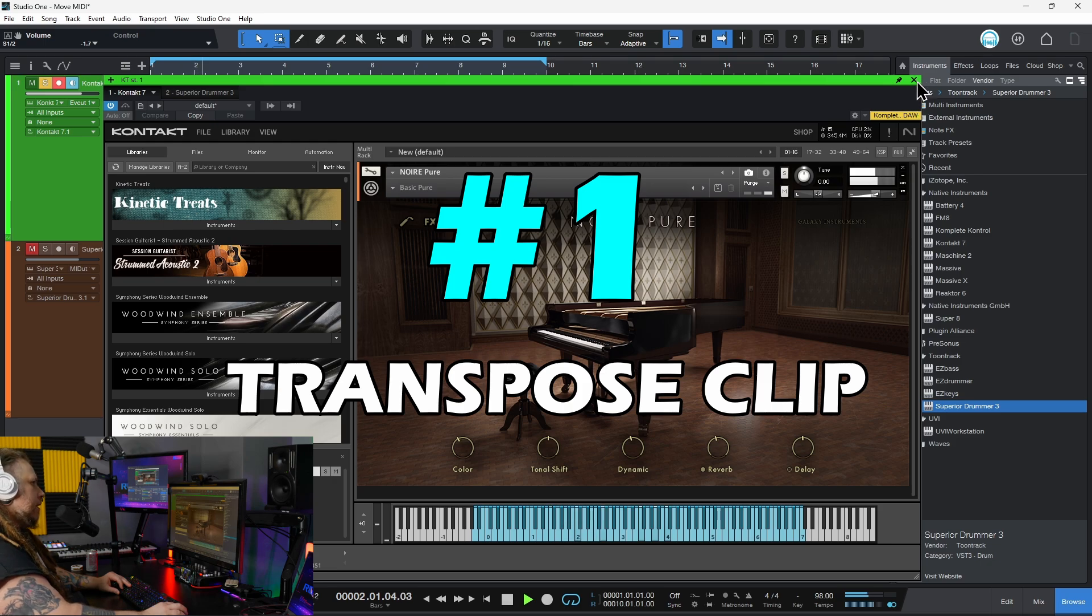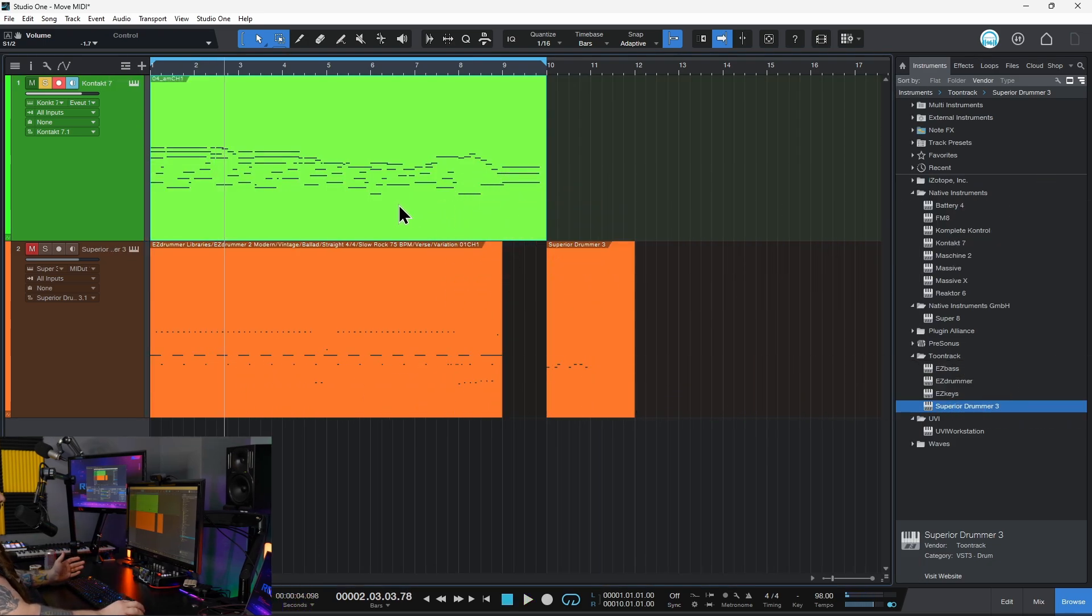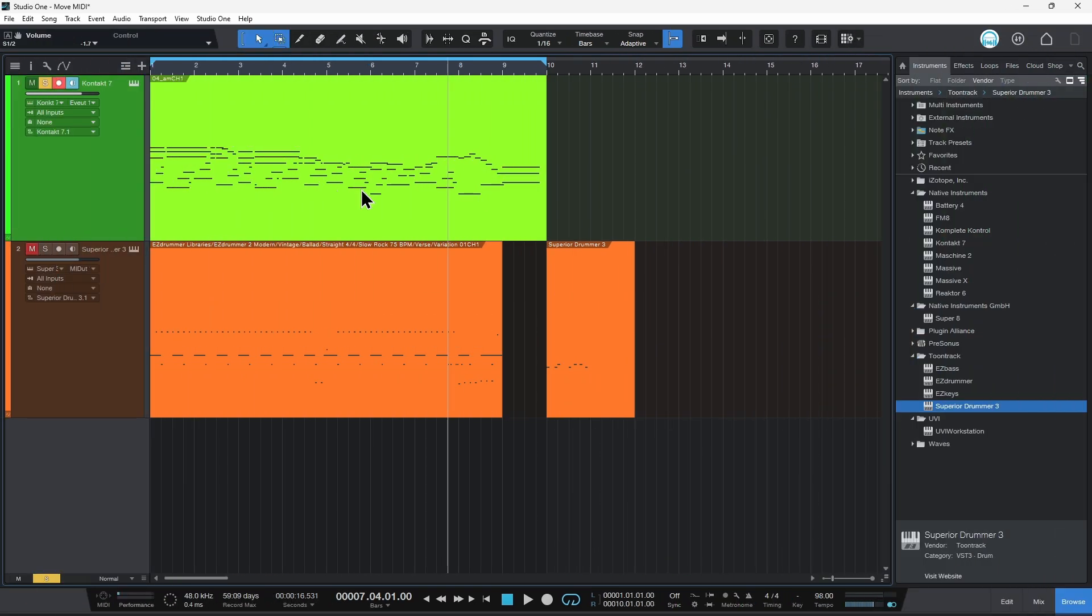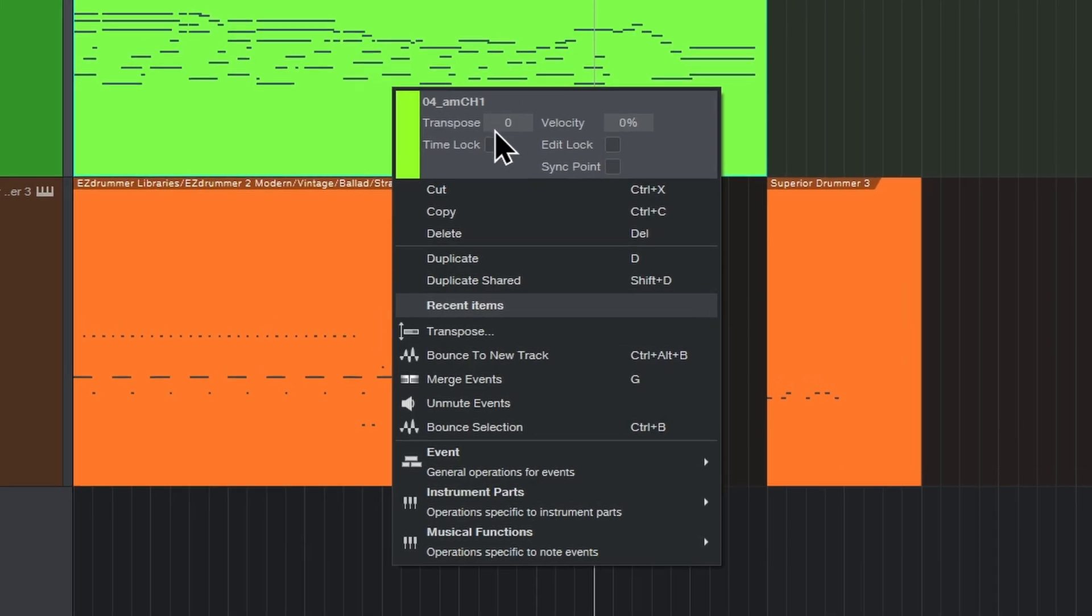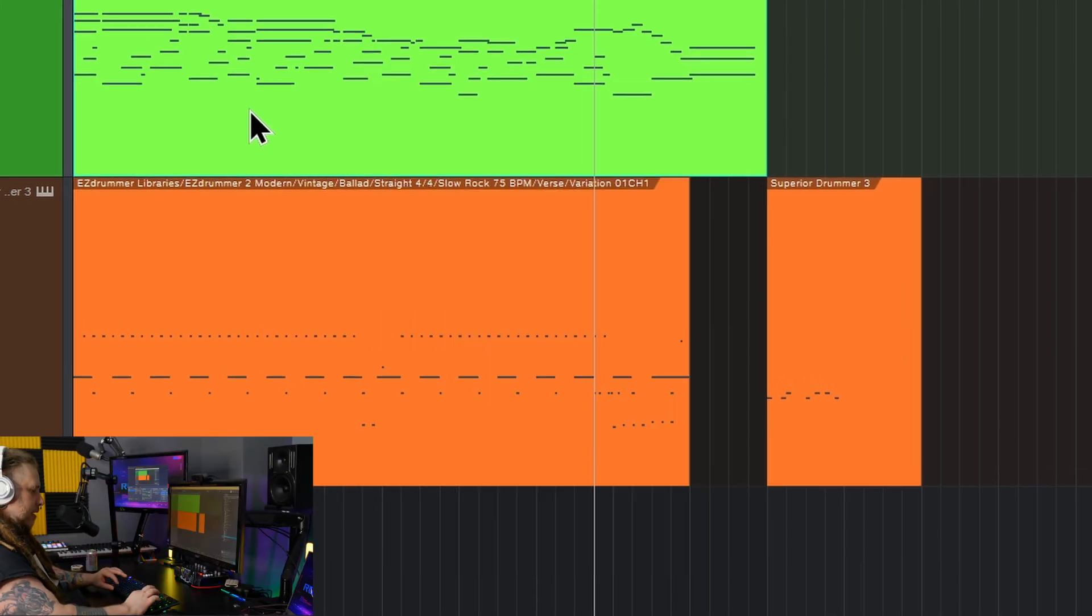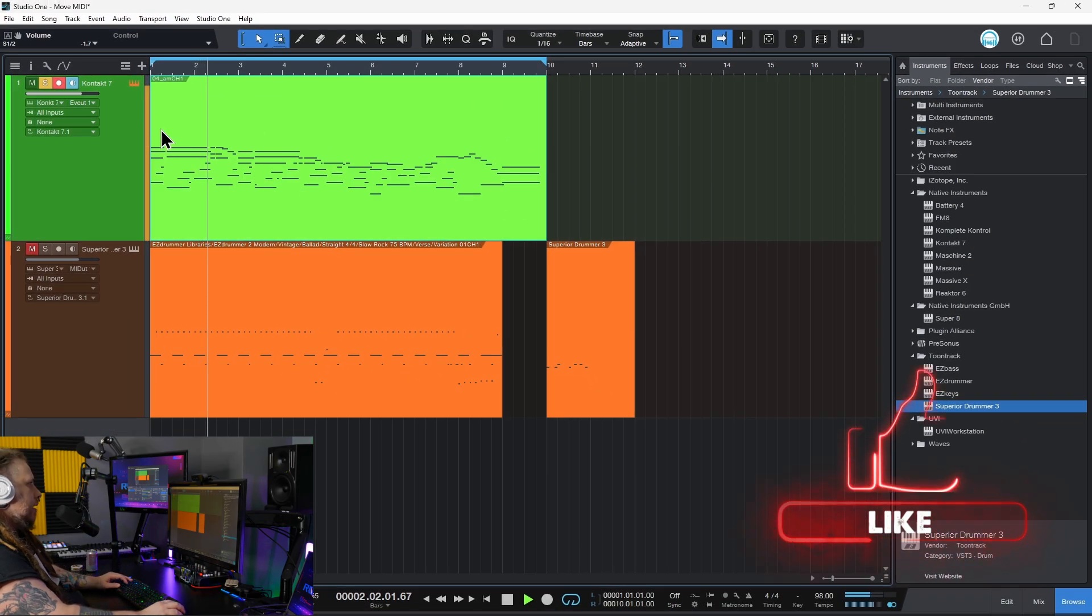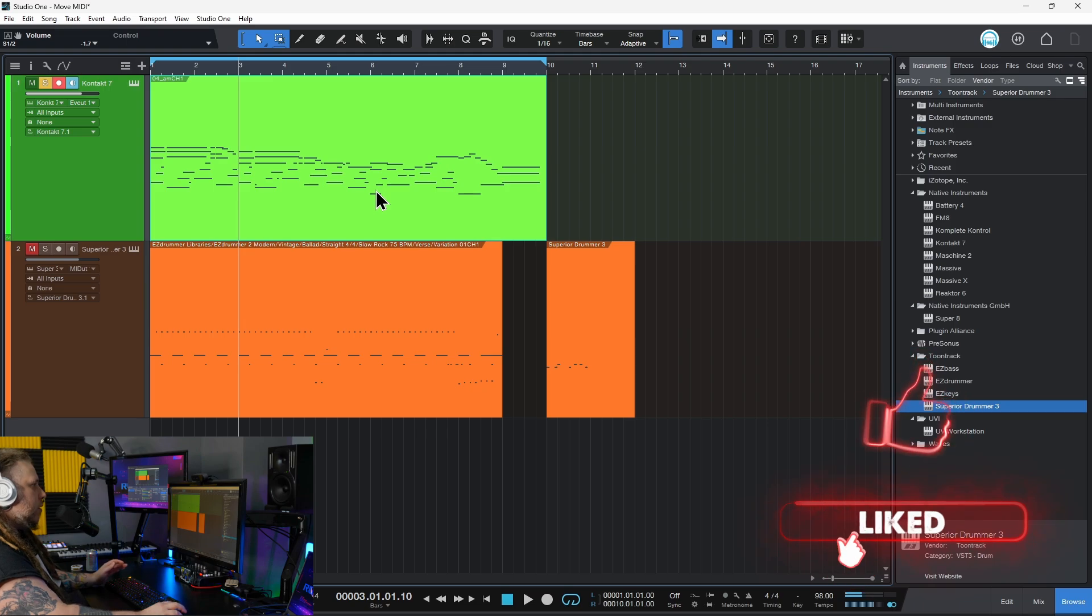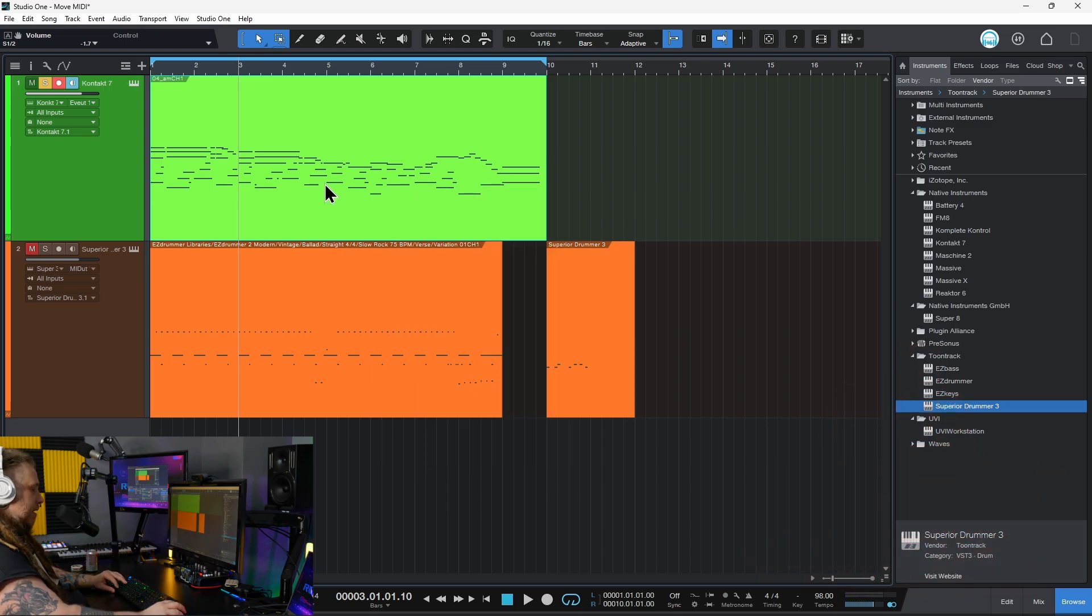Let's say we need to move this an octave. Instead of grabbing it and trying to drag things around, one super easy way would be to right-click directly on the clip. There's a transpose function in here. If I want to go down an octave, I can go minus 12. Everything is now an octave lower. Or right-click, maybe I want it to be plus 12. So just 12, that's up an octave.